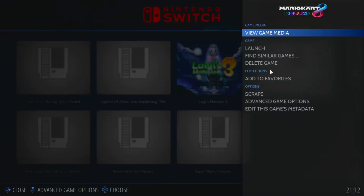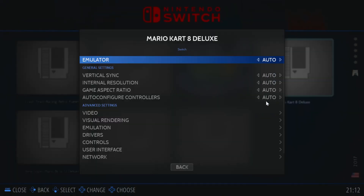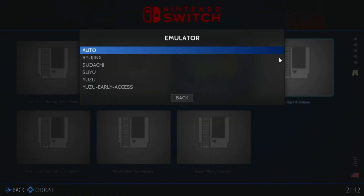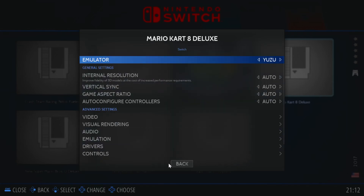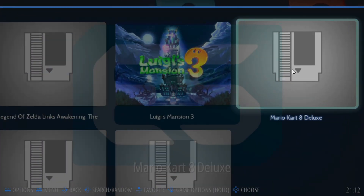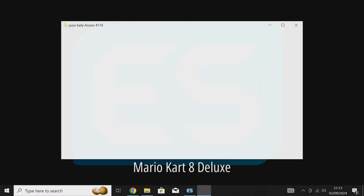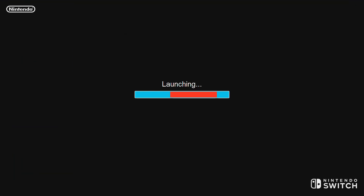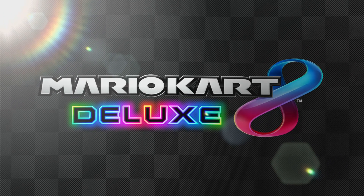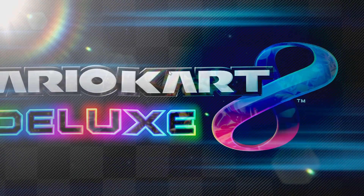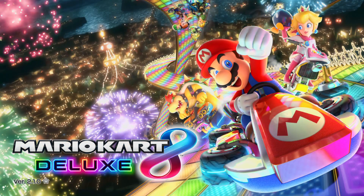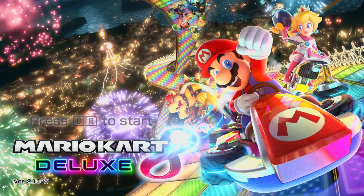For my Switch games I chose the Yuzu emulator. Unfortunately I can't show you how to install that or where to get it, but if you search around you should be able to find it. There's also a new emulator called Sudachi which should also work well with Retrobat. Let's just check that it all works by opening up Mario Kart — it does load, so I think we're now set up for when we want to stream this game later on.